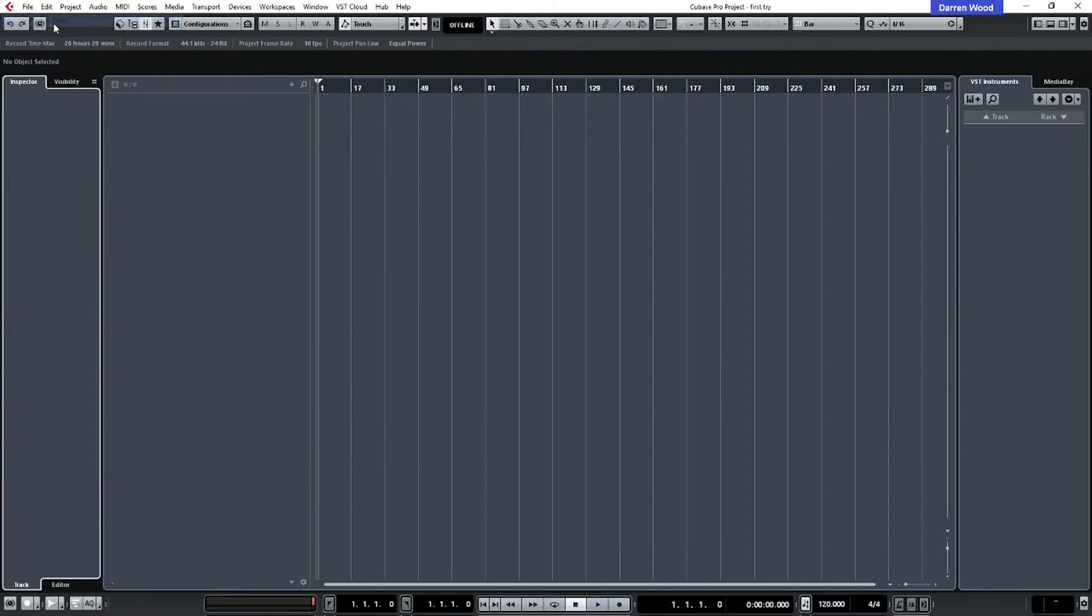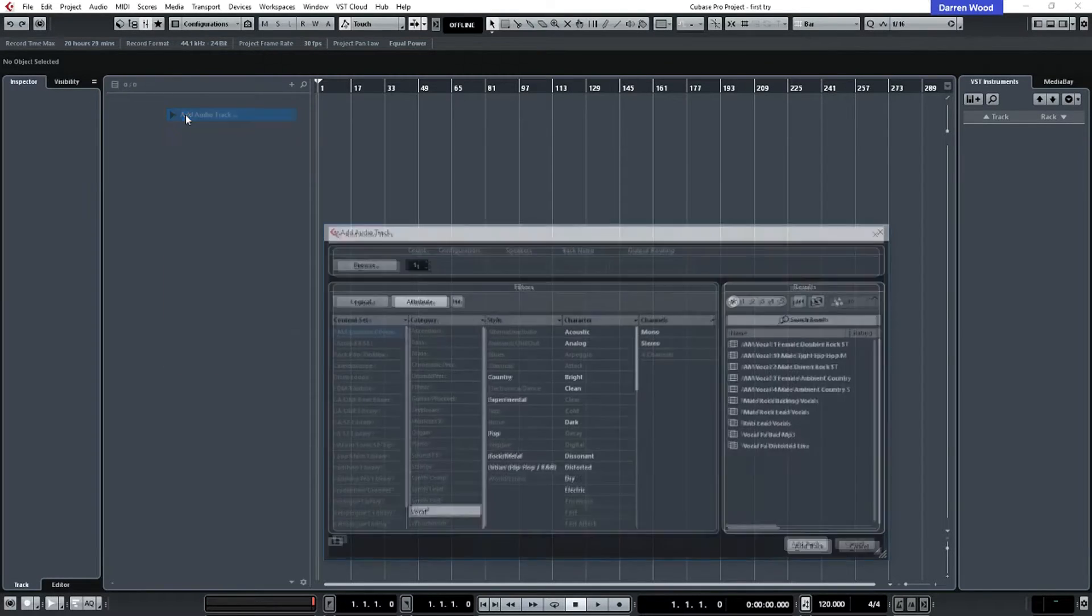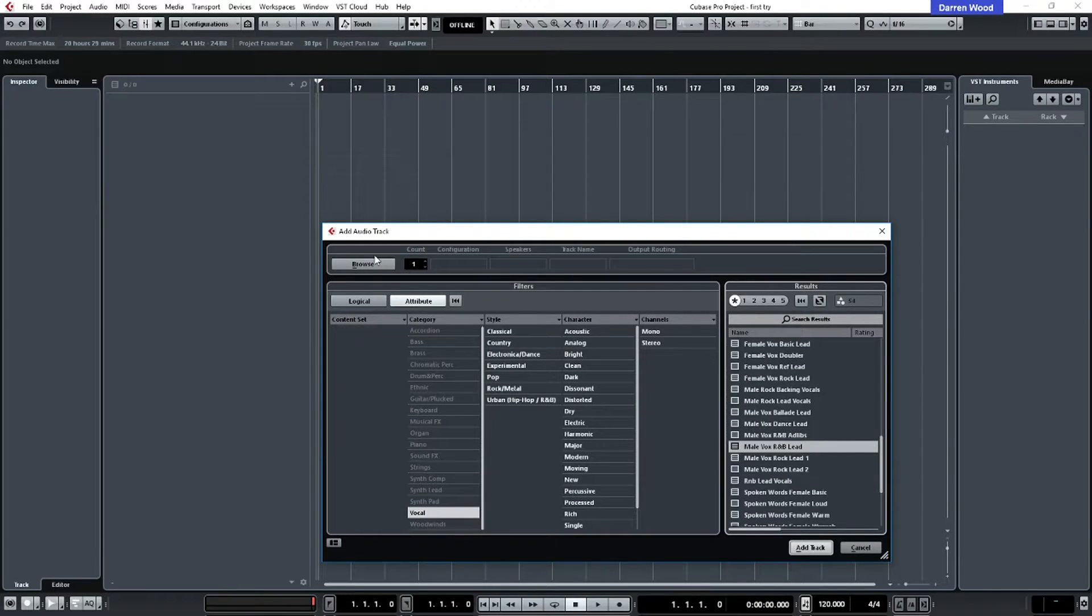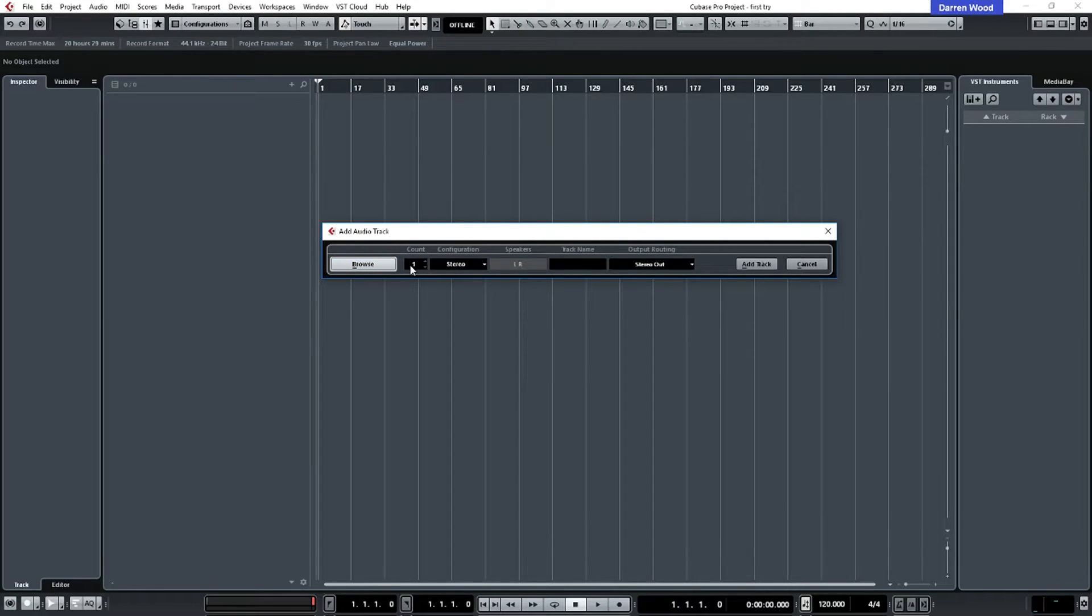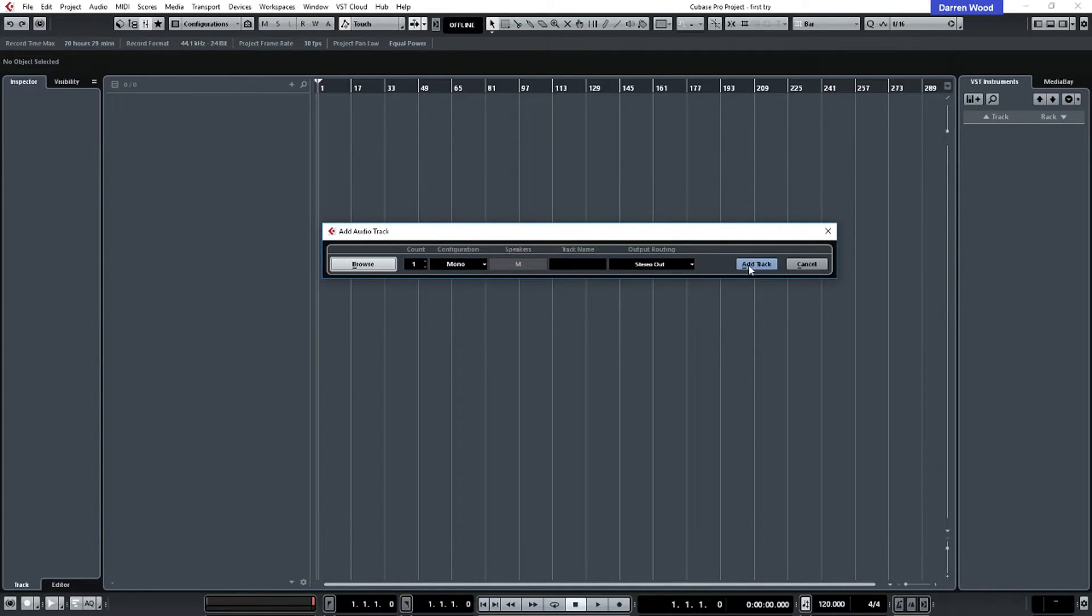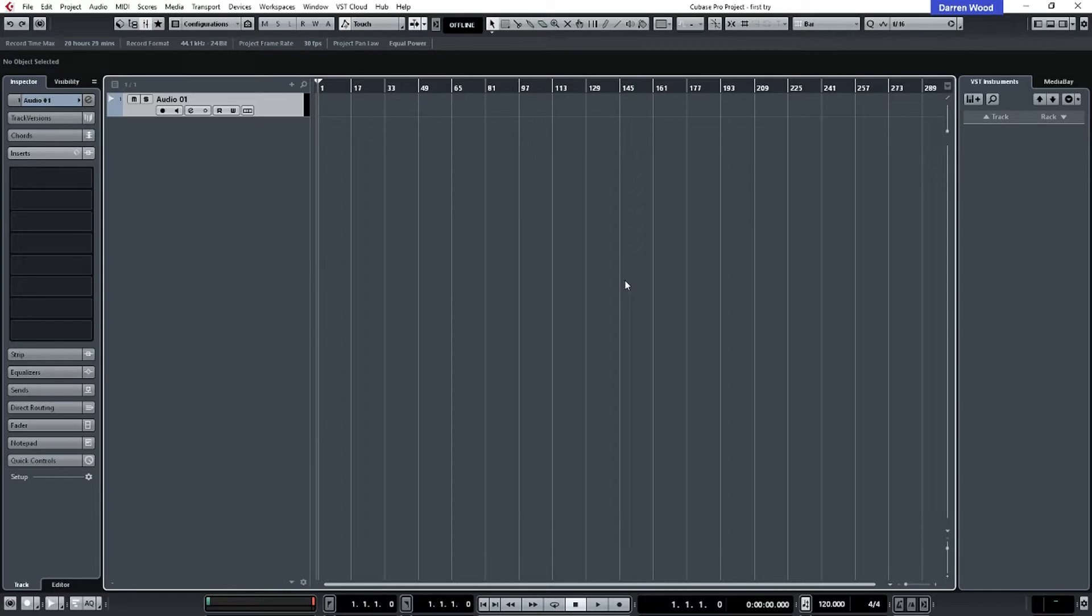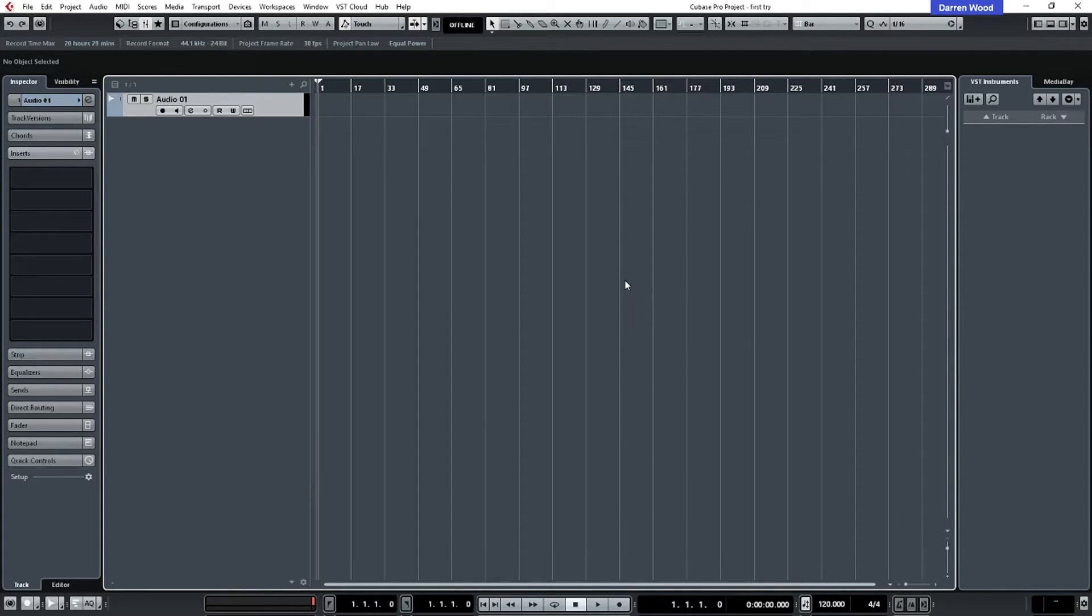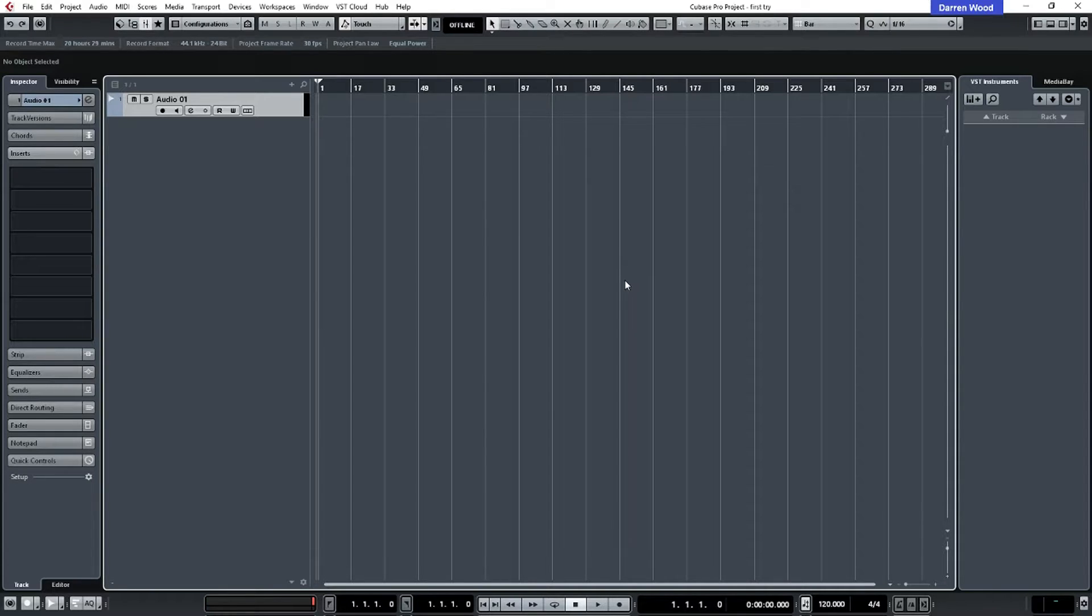So we're going to undo that. And then we're going to go add audio track, take the browse off, and we're going to actually select one track. It's going to be a mono track and it's going to have a stereo output. Now the reason I'm using a mono track is because I'm going to be plugging in a microphone in a minute. Because a microphone has one connection, one input, we only need a mono track for that. If we were using two microphones to record the same sound source, we would select stereo track.